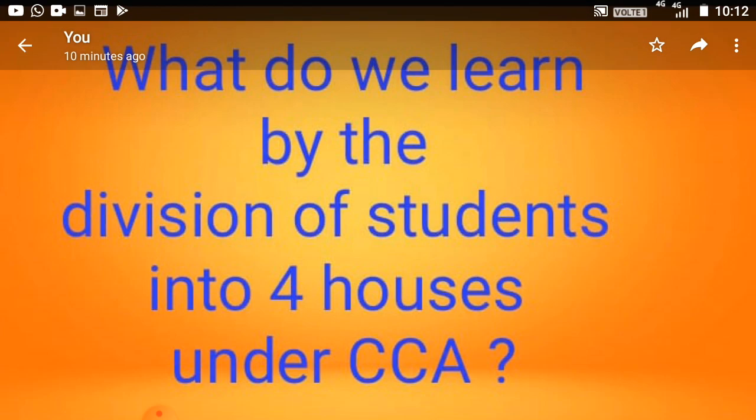So what do we learn by the division of students into four houses under CCA? Now, what do you mean by CCA? CCA means co-curricular activities — the activities which you do other than your study. Because only study cannot suffice the purpose.